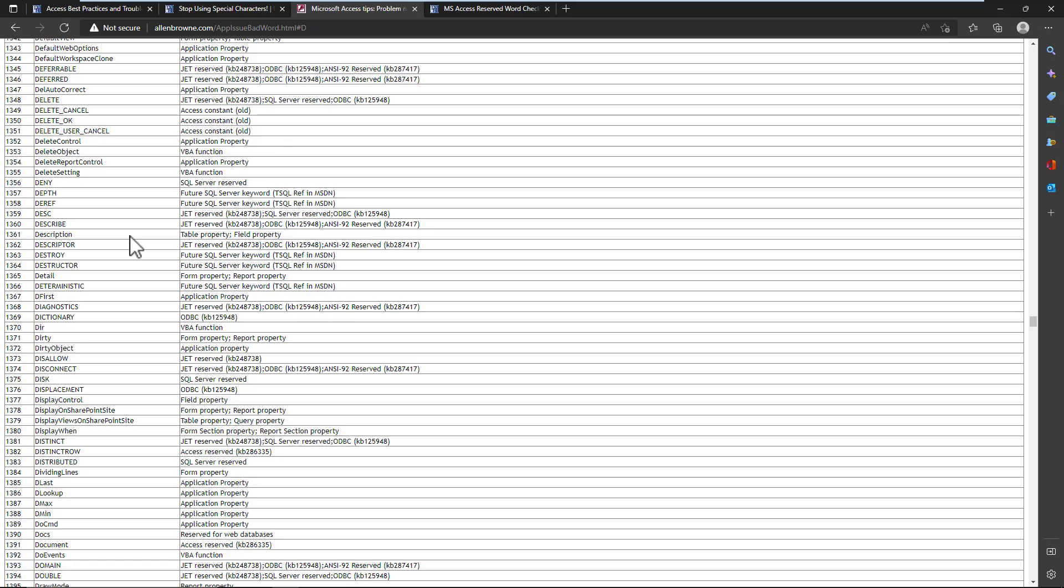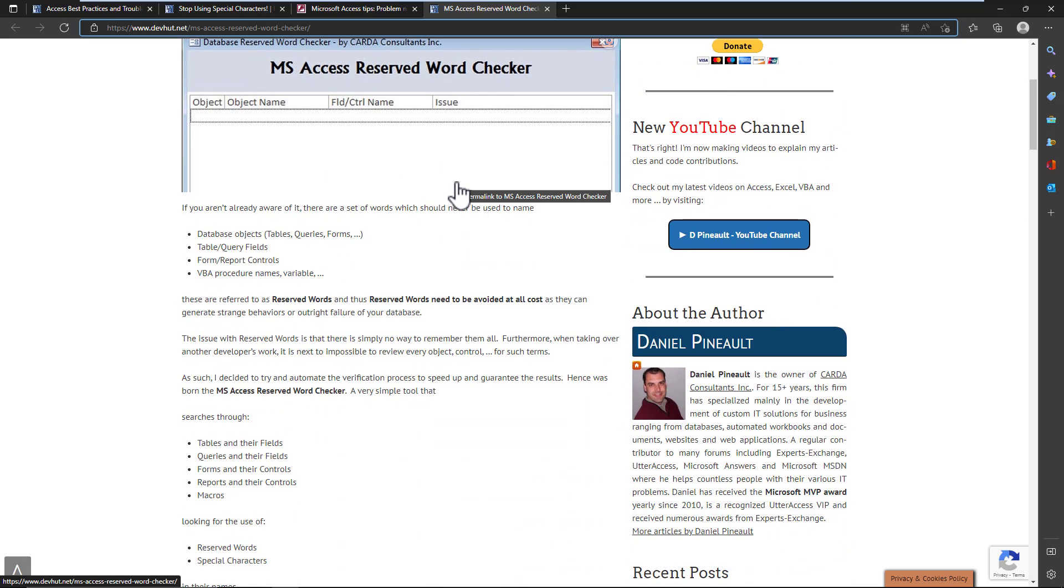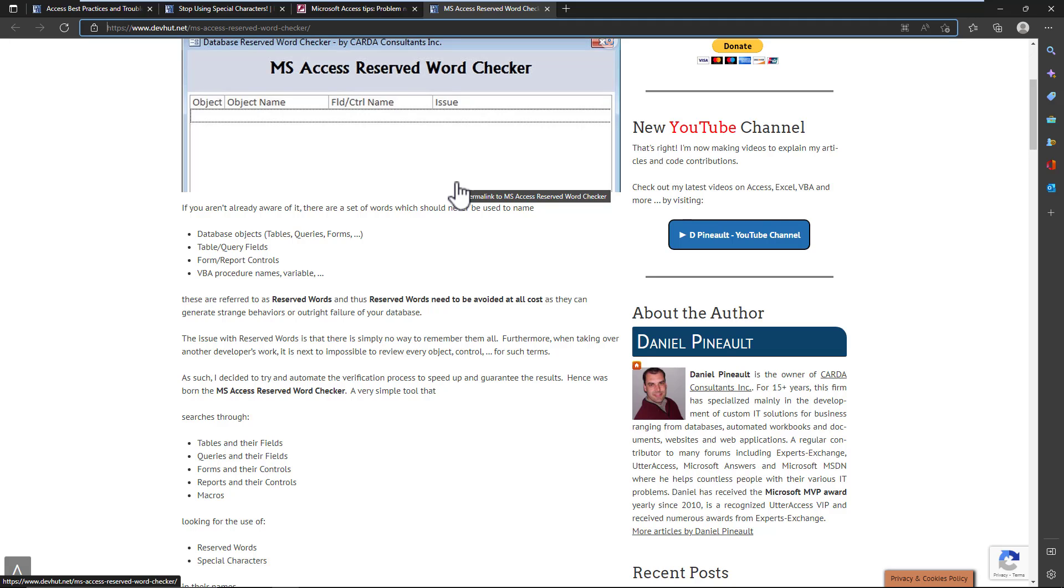But what I did do is I created a utility, this guy here, the reserved word checker, that you can run on any database, and it will flag all the issues. It goes through your queries, your tables, your forms, your reports, and it looks for those reserved words, and it just highlights them to you. So then you can knowingly make a decision if you want to keep them or if you want to take the time to find and replace them.